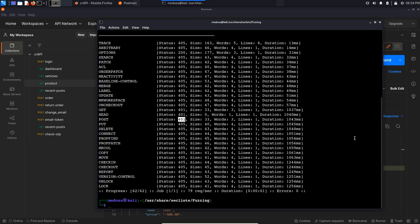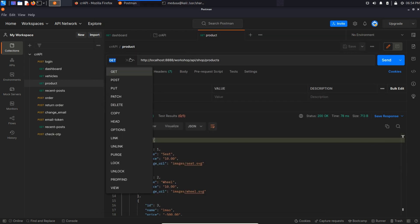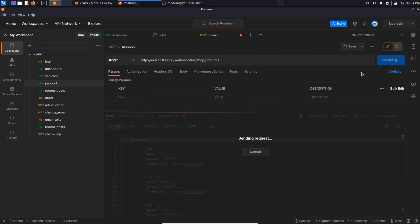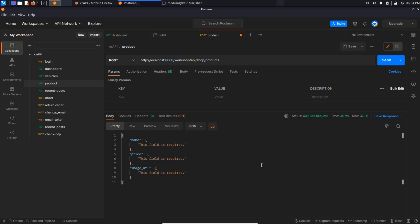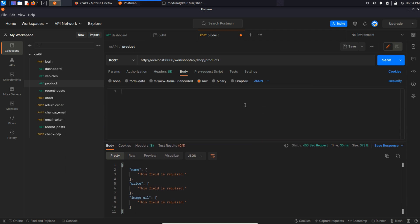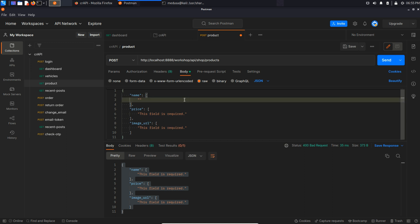Now I'm going to head back to postman and since this API is giving us 400 bad requests because we didn't provide a name, price or image URL in the body of the request, we need to do that now. So basically I'm going to copy this JSON data and paste it here in the body, and replace the name, price and image URL with anything that I want.